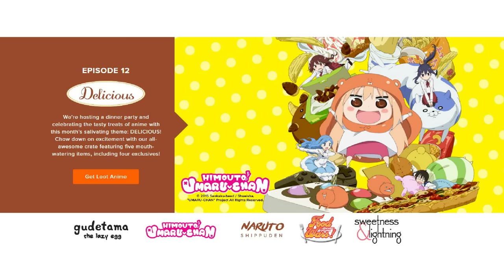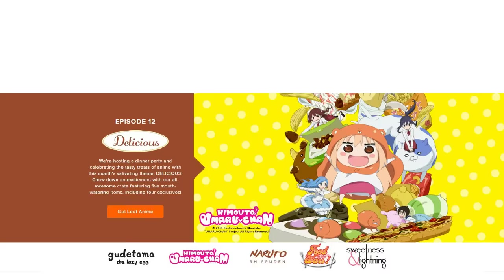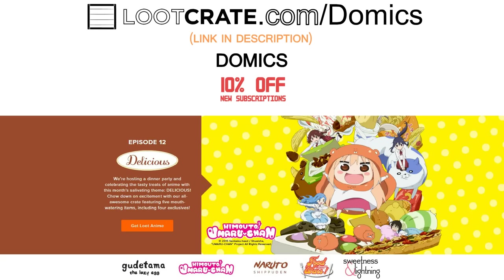Himoto Umaru-chan, Gudetama, and sweetness and lightning. I like food and I look forward to having that cheat day when my crate arrives. Once again that's lootcrate.com slash domics with the code domics to save 10% on new subscriptions. Link in the description below! Enjoy!